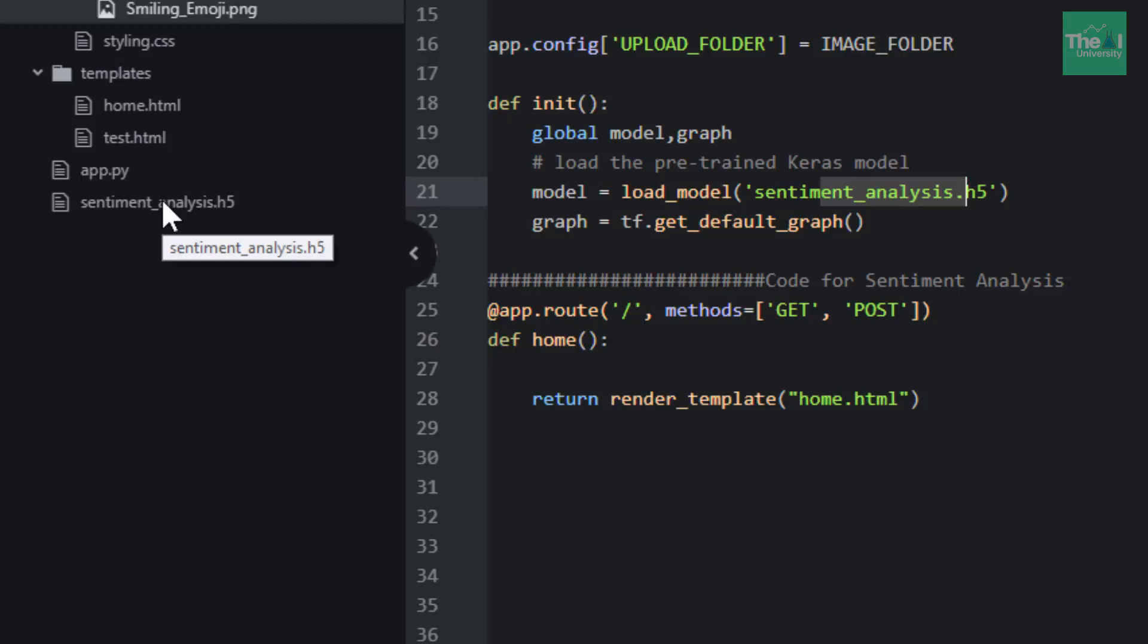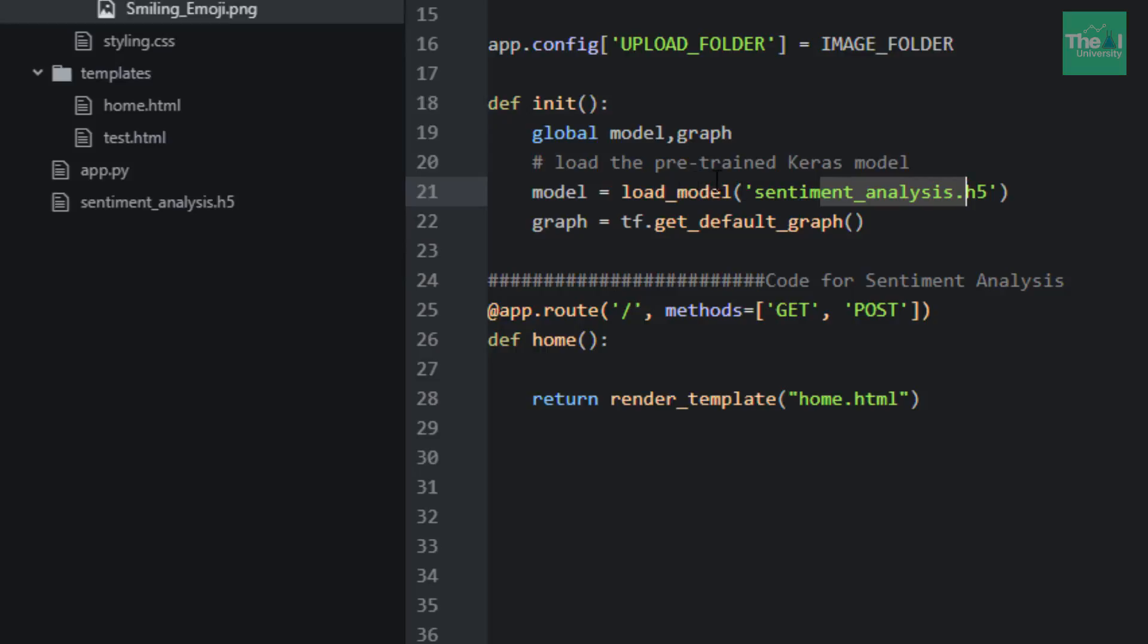I am initializing that model at the very beginning so that I don't have to call it again and again. It initializes at the start of the program.